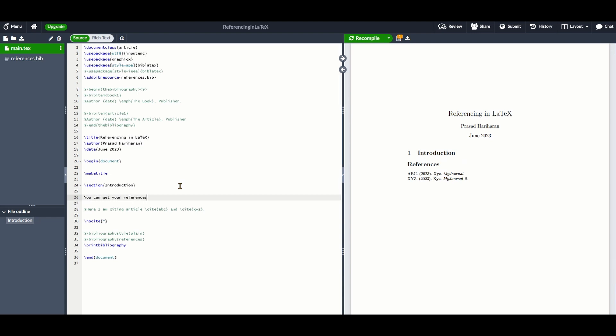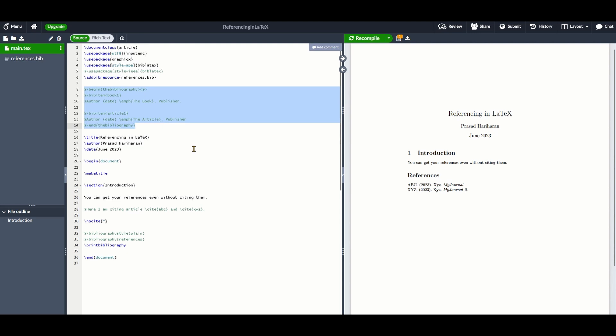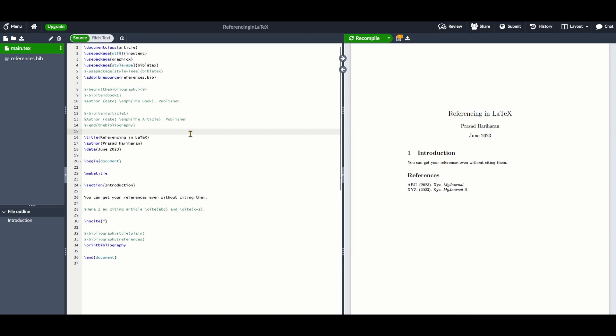You add a list of \bibitem commands for each reference. Each bibitem command contains a key for that particular reference. You keep adding your references using \bibitem commands and enclose them within \begin{thebibliography} and \end{thebibliography}.